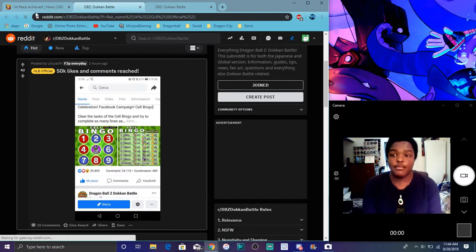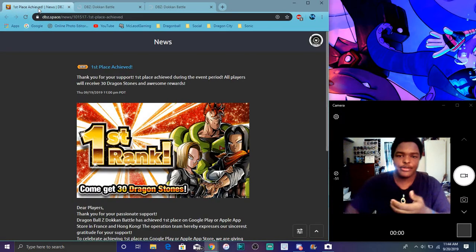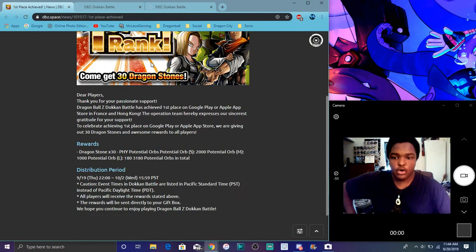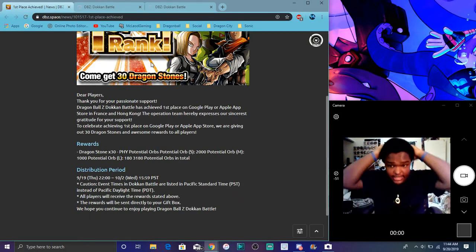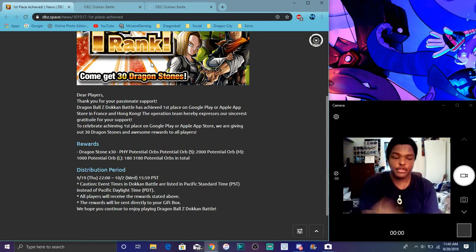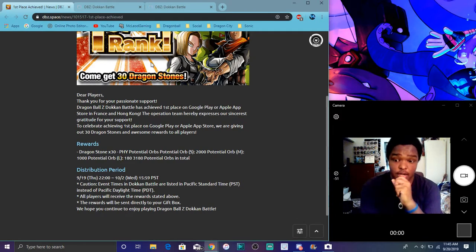So yeah, Global Dokkan hit number one in the app store, which is cool. All we got was like just 30 stones at the end. No orbs, no nothing. That's cool. So it looks like we hit it in France, Hong Kong, little stuff like that here and there. That's really good though.